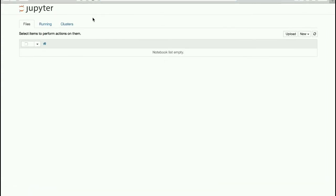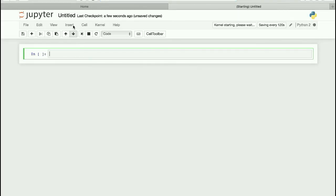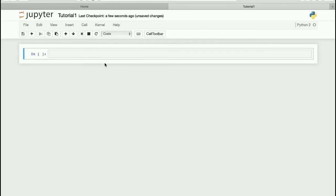It opens with a page like this, and we are going to be creating a new notebook from here. I'm going to rename it — to do that you just click on the untitled text and a window should pop up where you can type in 'tutorial one' for the programming tutorial.